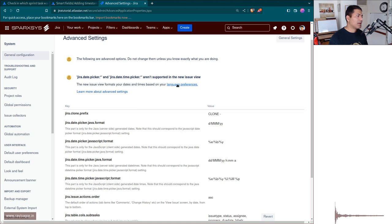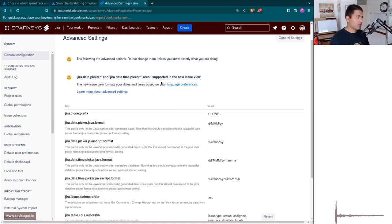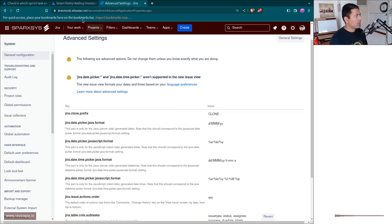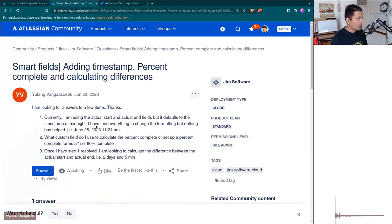For example, the date format is now based on the language preference. So this is question number one.